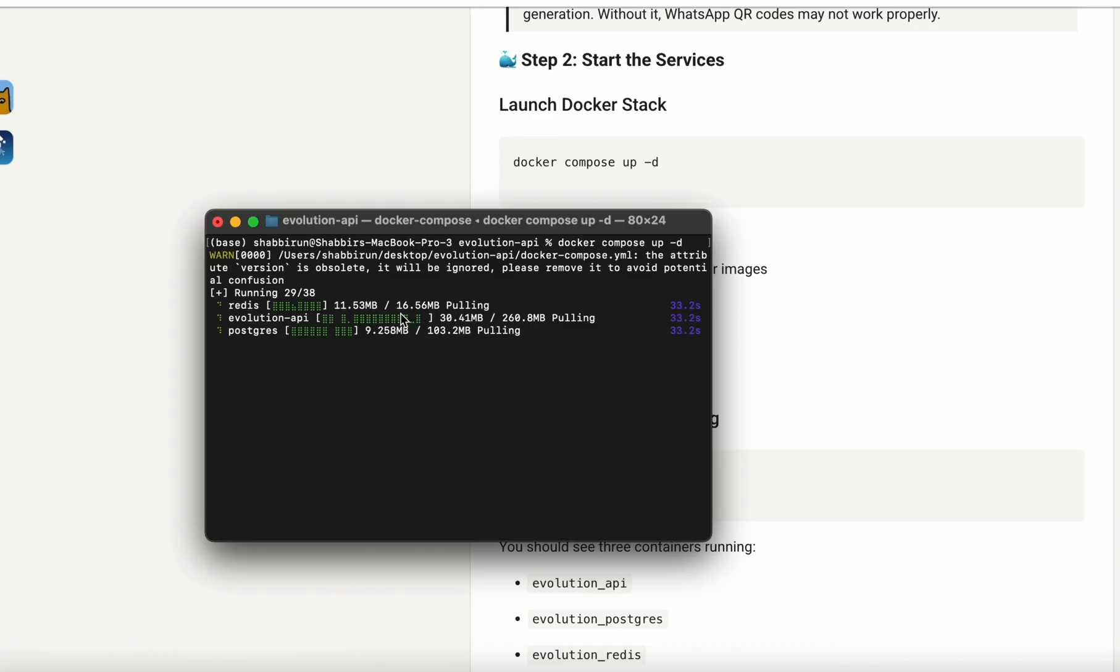Since these are fairly large files, it may take a few minutes to complete. Just sit tight until everything is downloaded and installed.